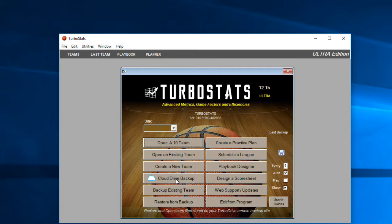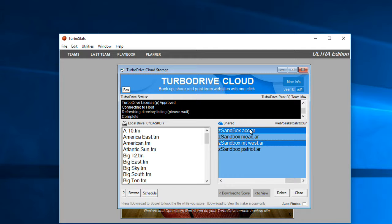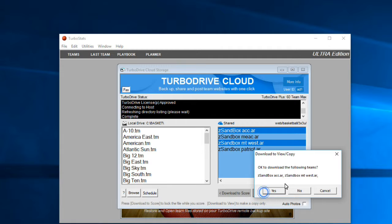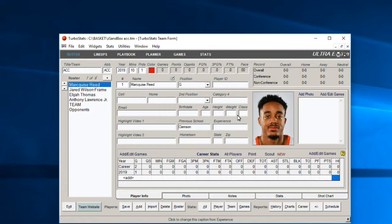Go and get some of the sandbox games we created. Click on the Cloud Drive and scroll all the way to the right — there are a couple of sandbox games. The first game is ACC versus Mountain West. You can highlight both of these games and just hit Download to Score. These are sandbox games you can play around with to try the stat broadcaster sample game and make sure everything's working without affecting any player stats.